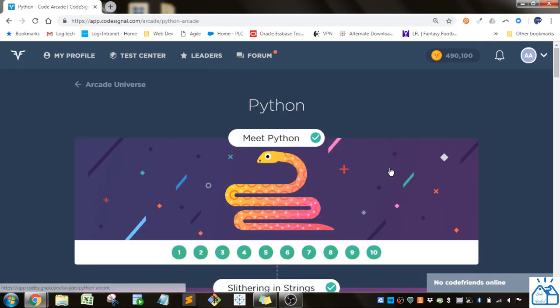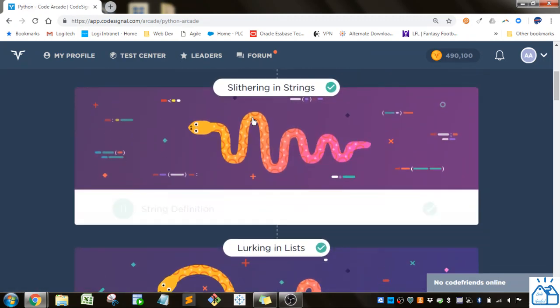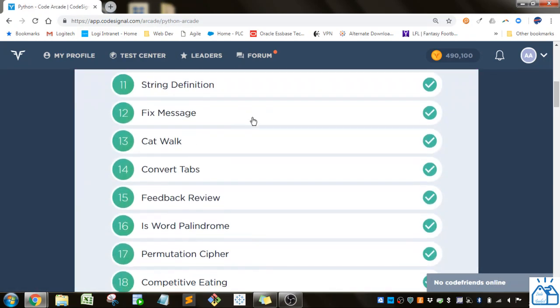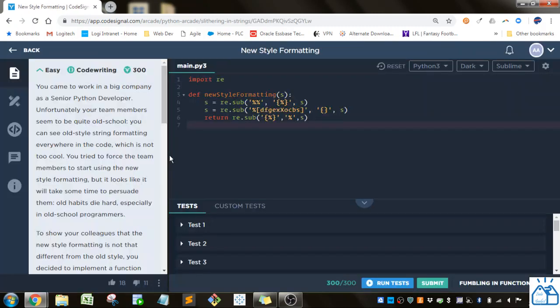Python. We're still in the slithering and string section and now we're at number 19, new style formatting.